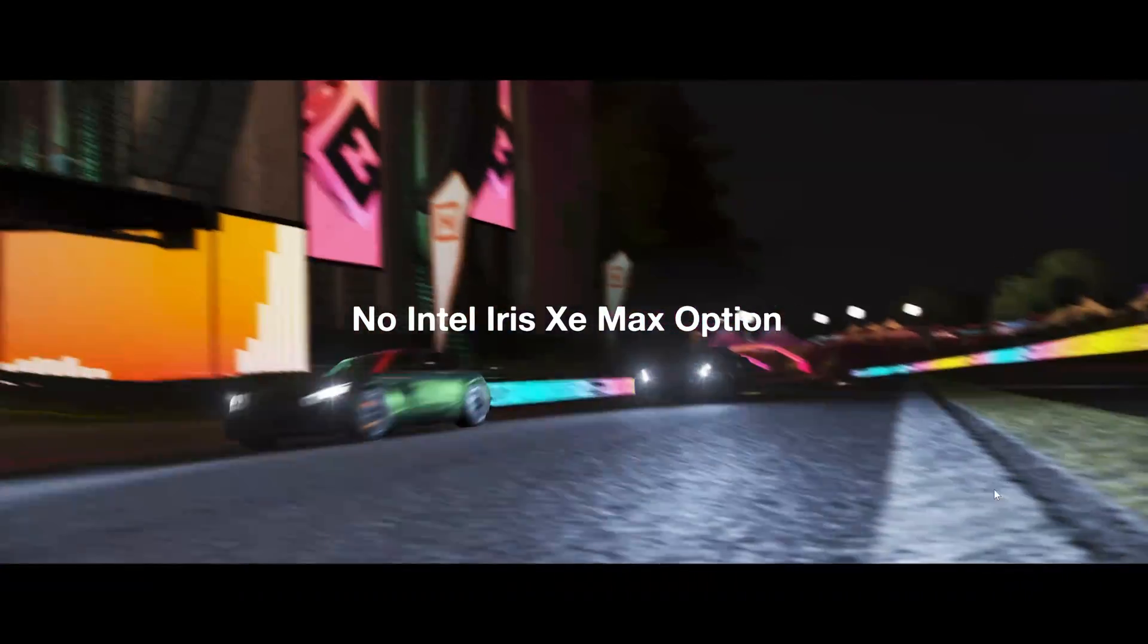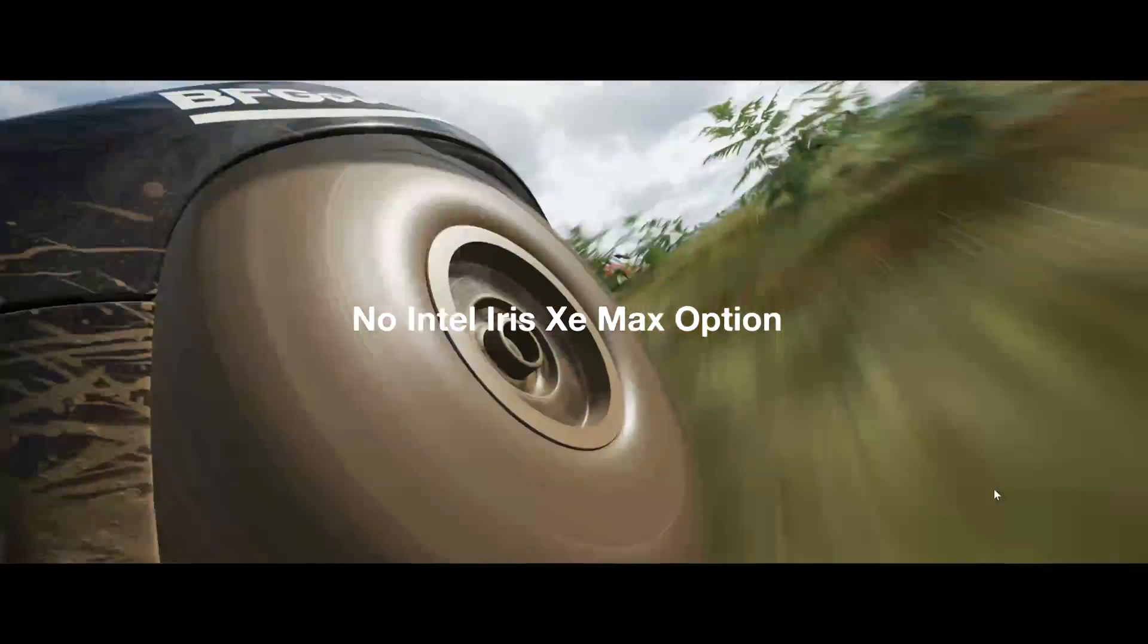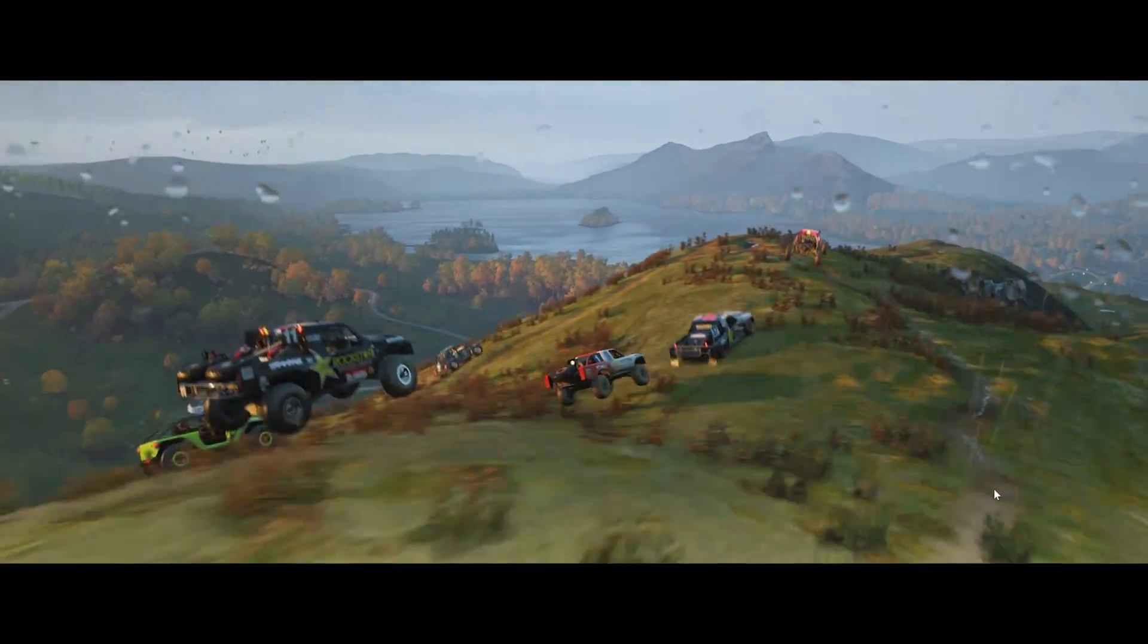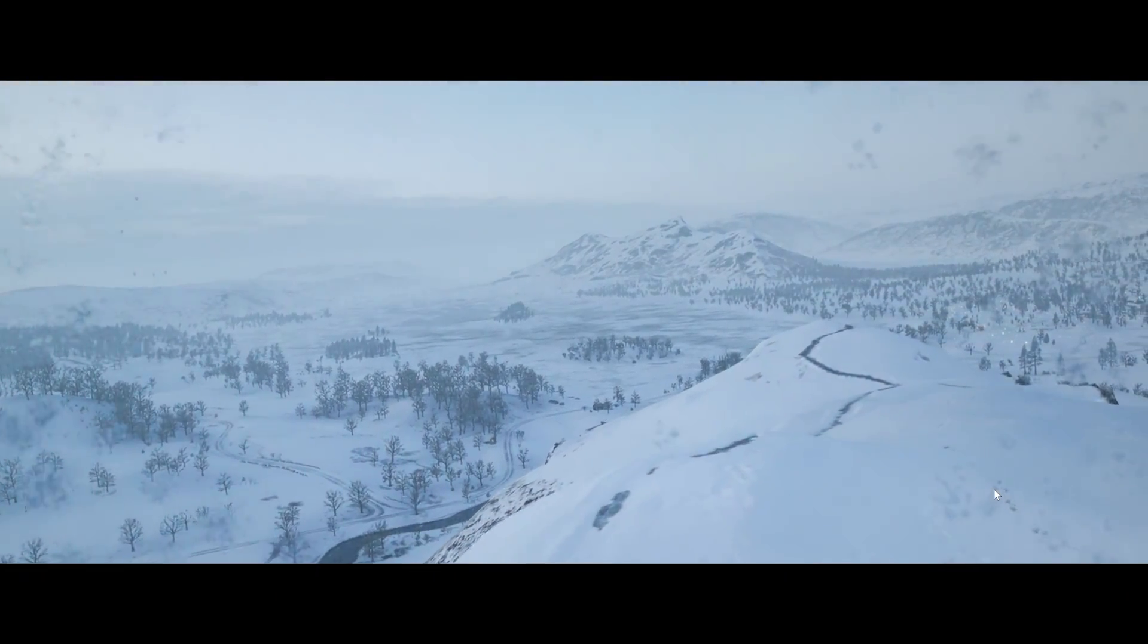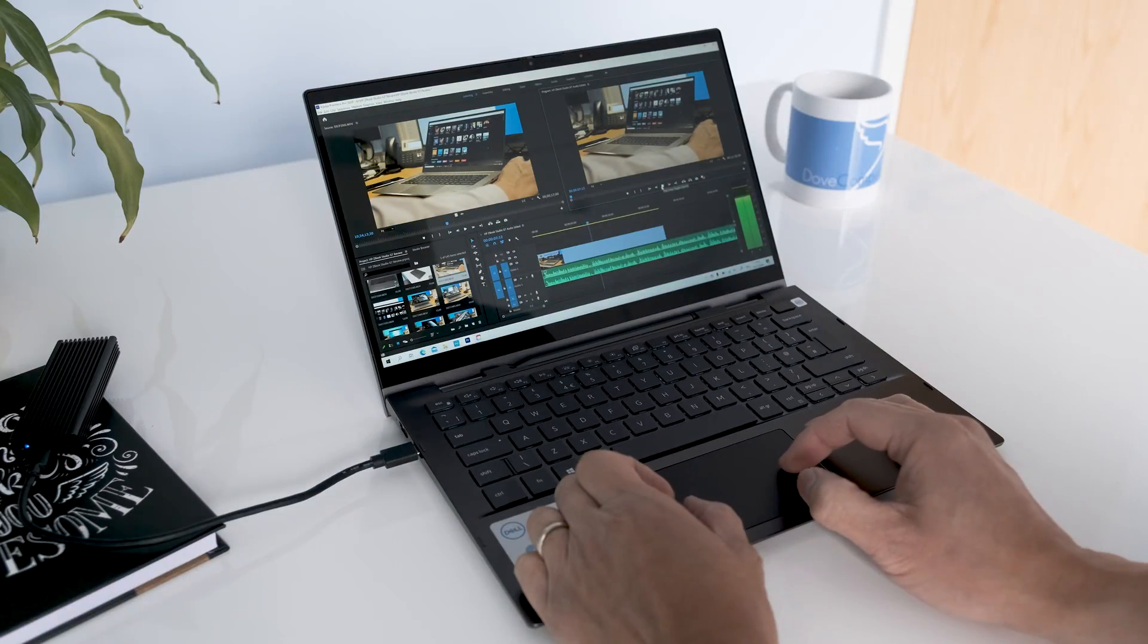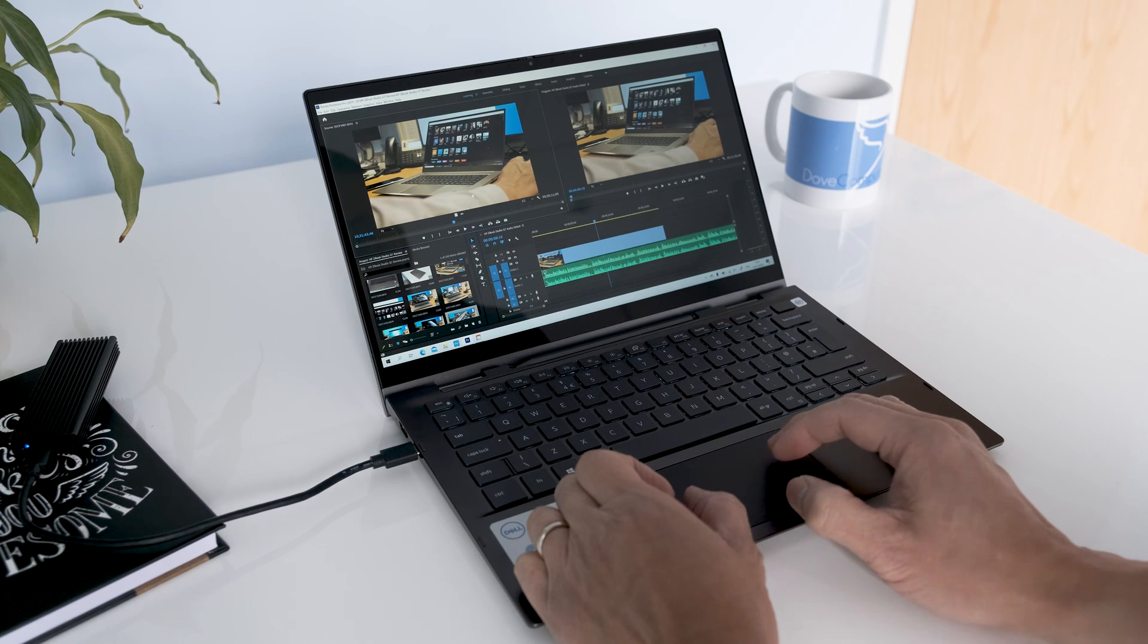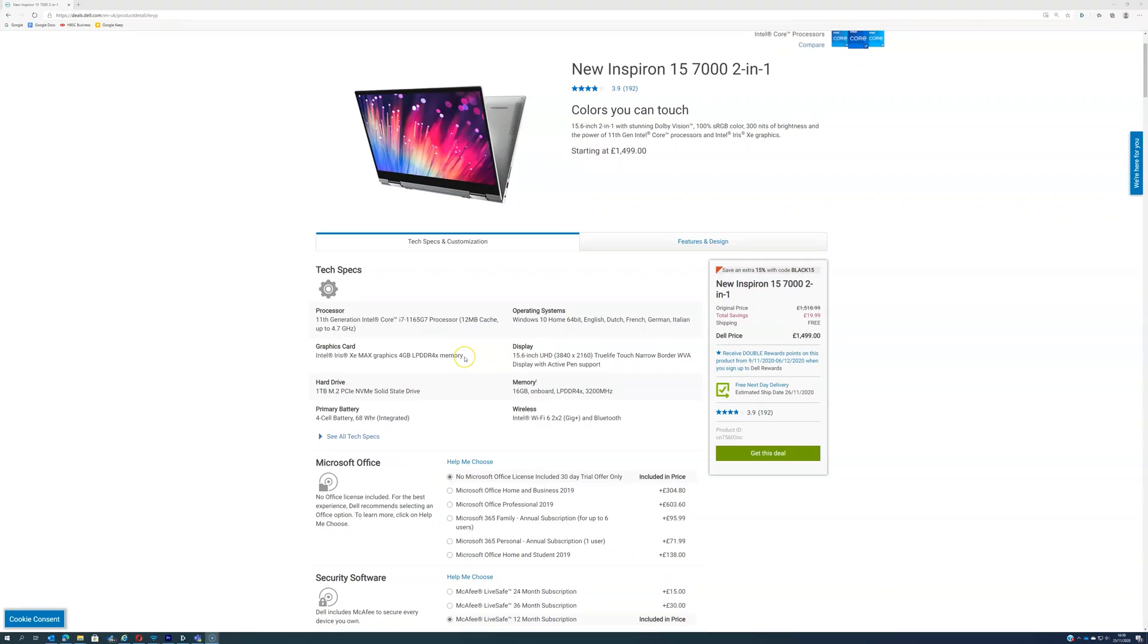No Intel Iris Xe Max option. Unfortunately, due to the small dimension found in this 13.3 inch chassis, there is no Intel Iris Xe Max dedicated graphics. This would have given a healthy boost in graphical firepower for video encoding and playing newer gaming titles. The Iris Xe Max can be found in the top Inspiron 15 7000 model.